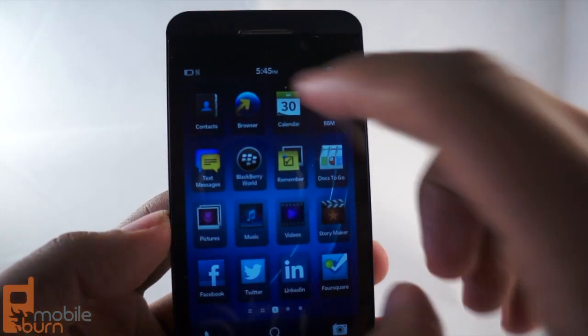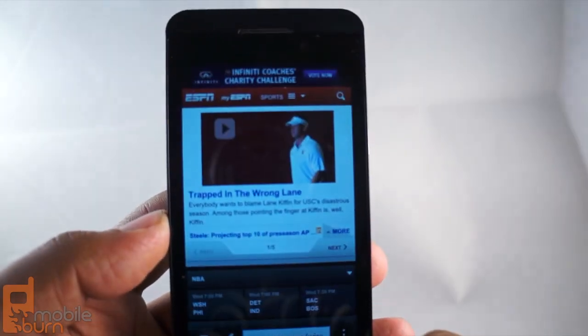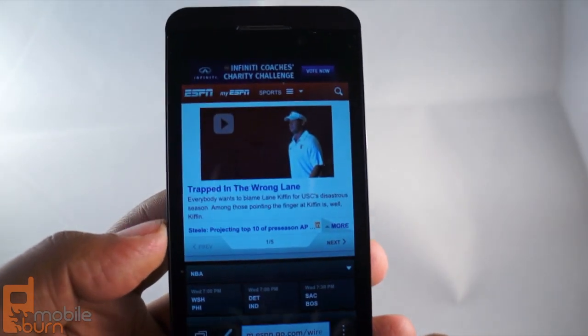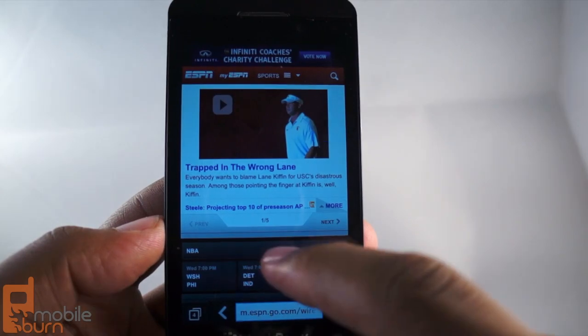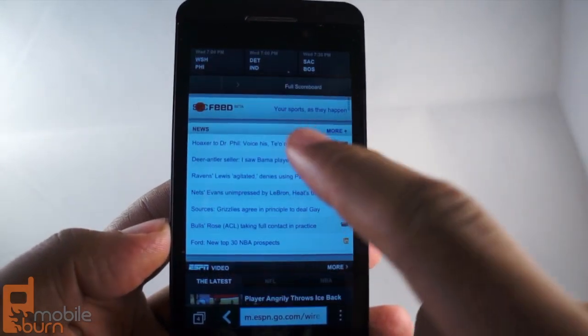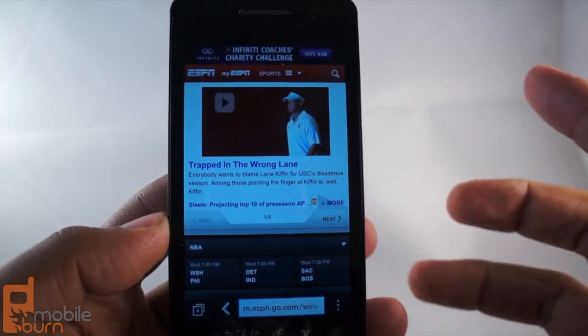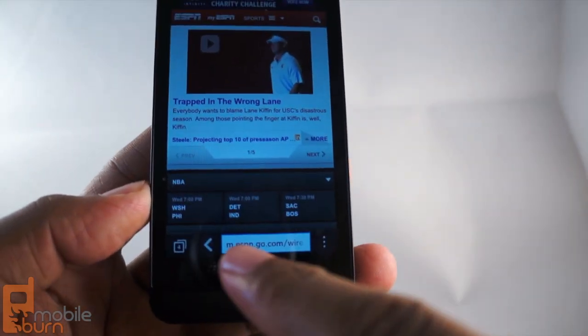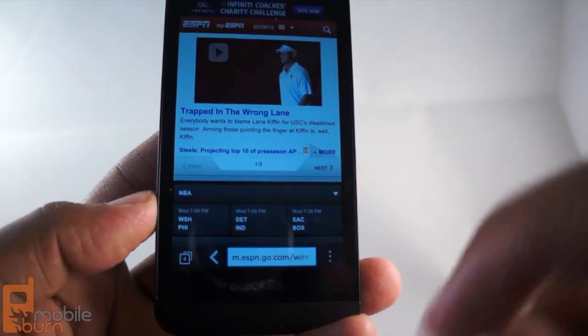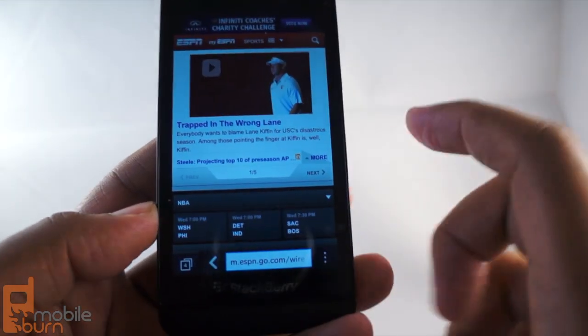Let's take a look at the browser in BlackBerry 10 on the BlackBerry Z10. When you go in, it has a pretty much standard look of a mobile browser. At the bottom, you have your navigation rather than the top like you're used to seeing it.